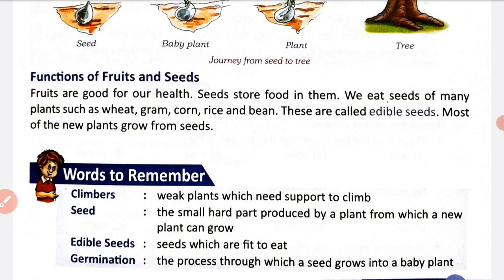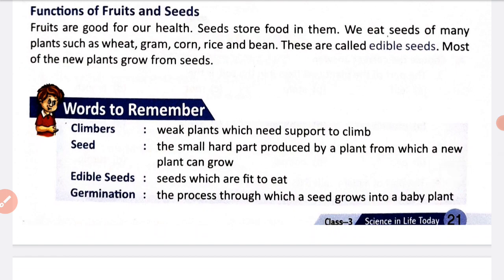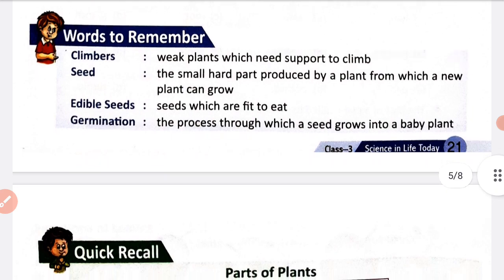Fruits are good for health. Seeds store food in them. We eat seeds of many plants such as wheat, gram, corn, rice, and beans. These are called edible seeds. Most new plants grow from seeds.